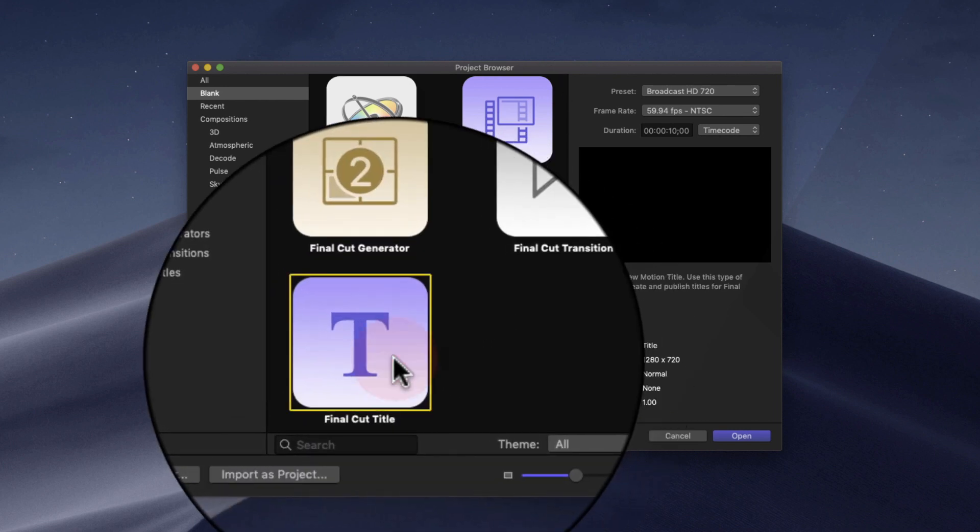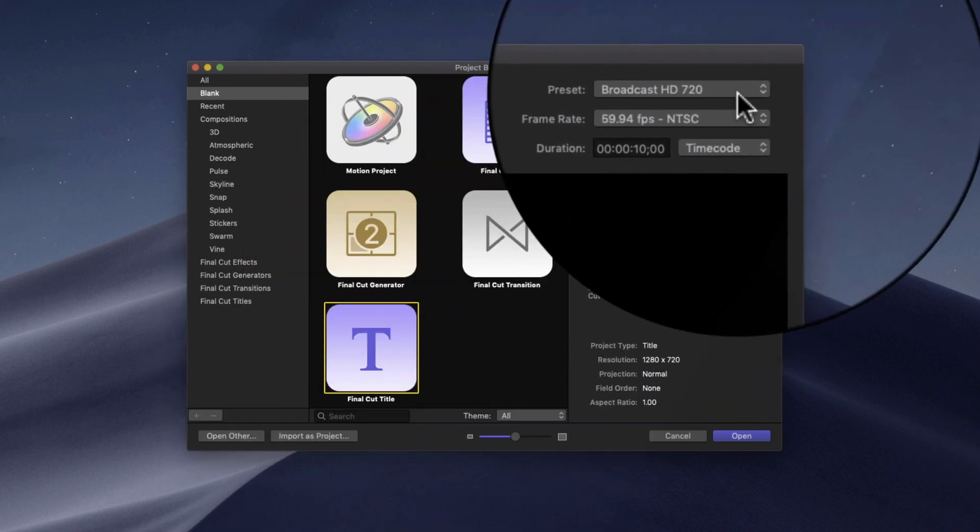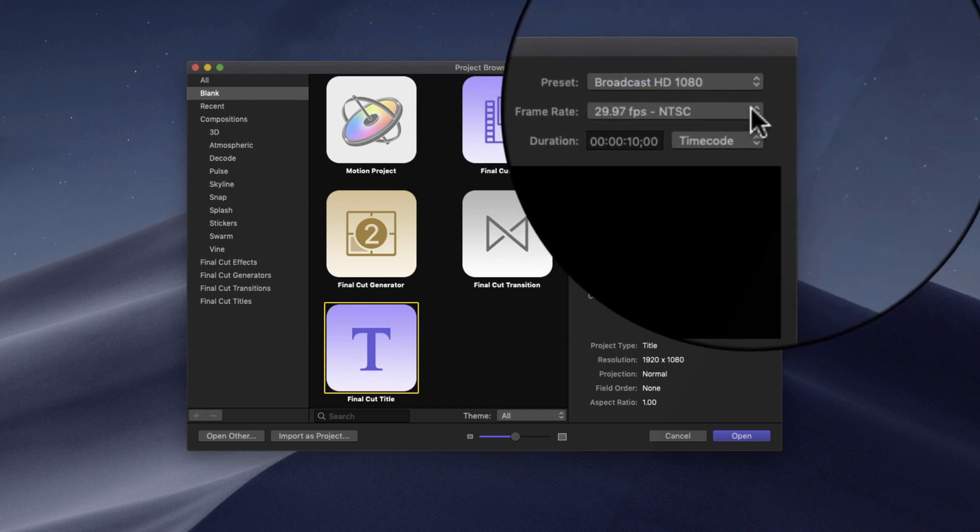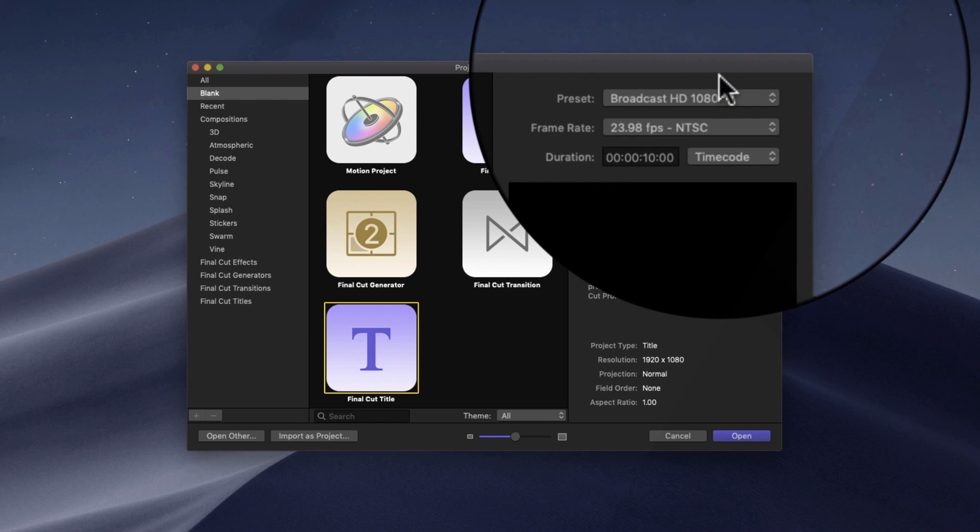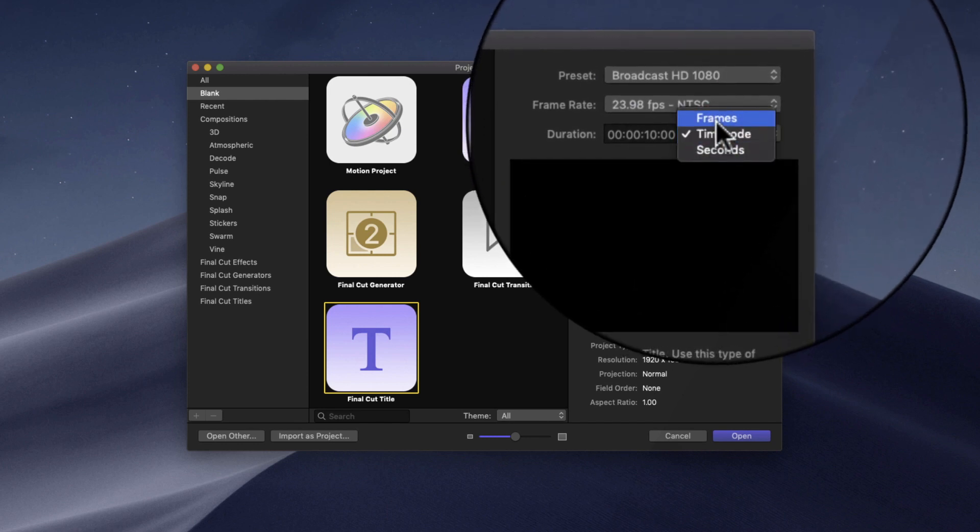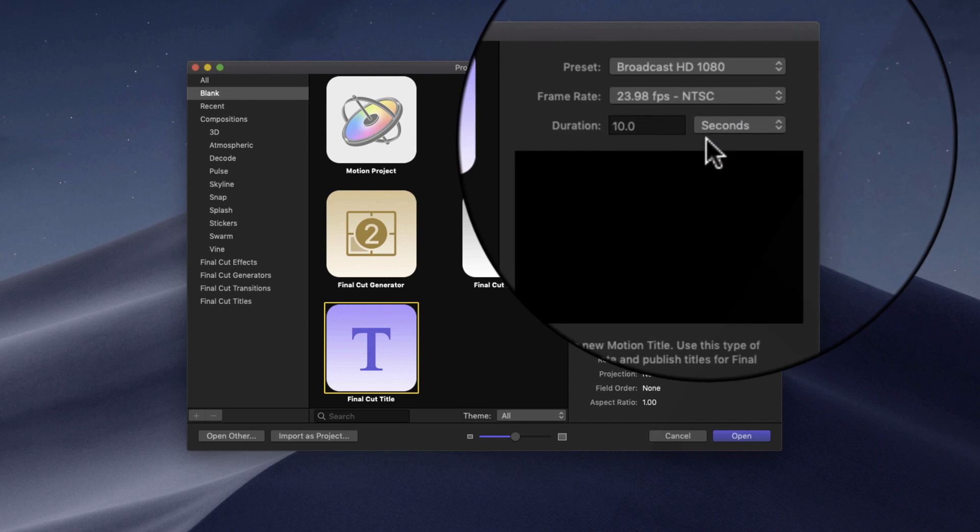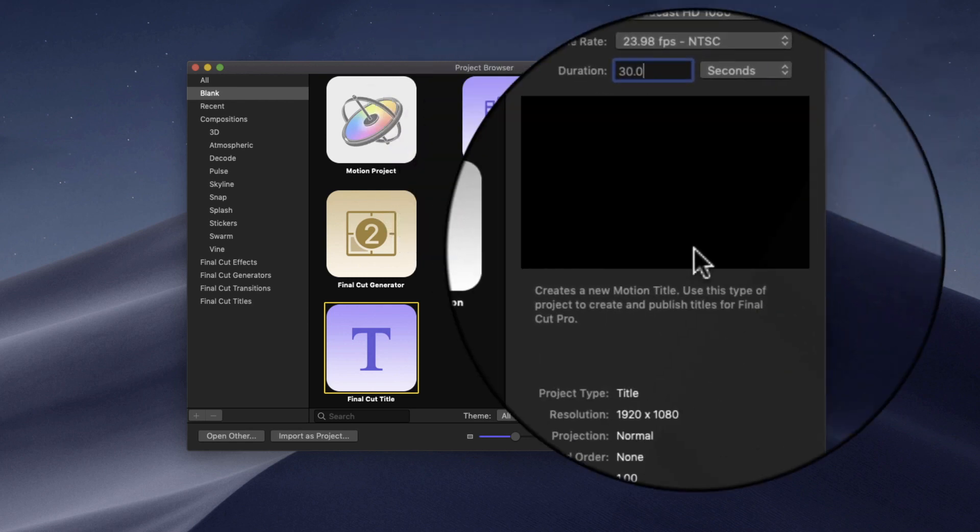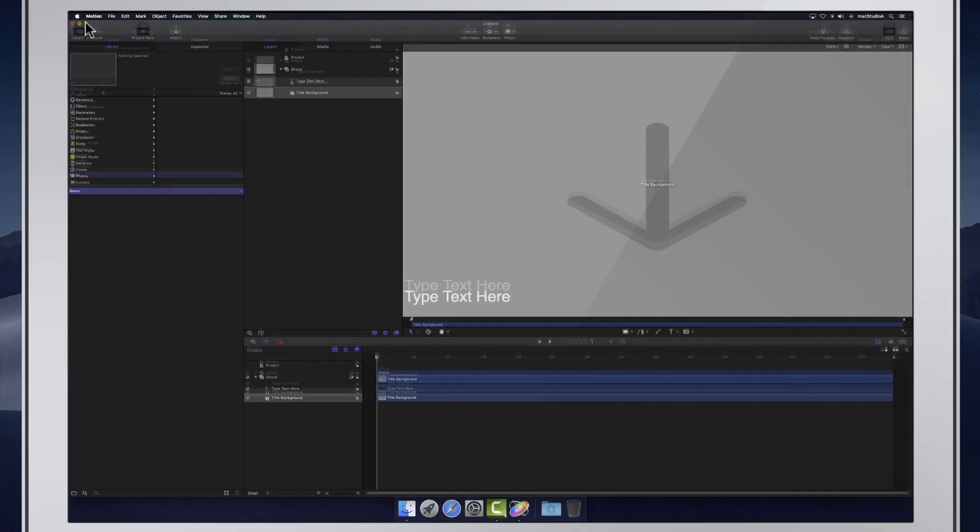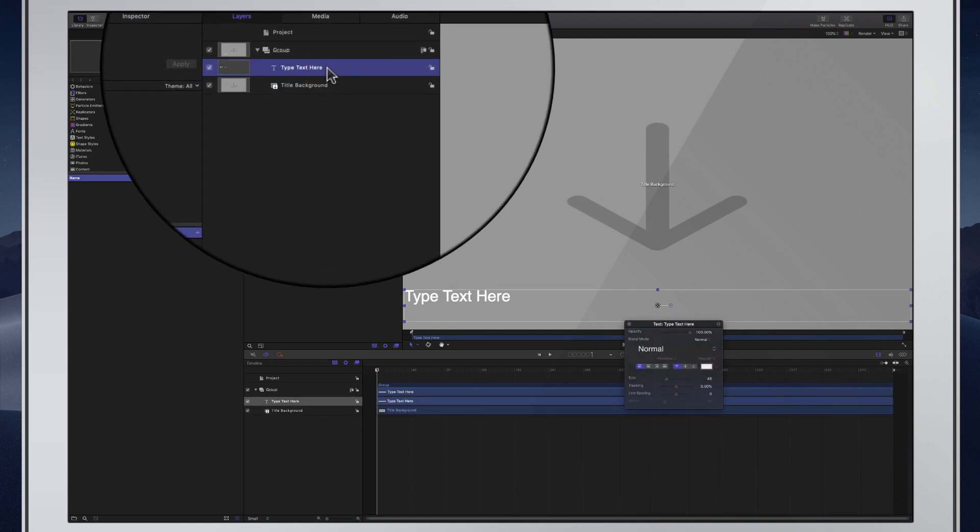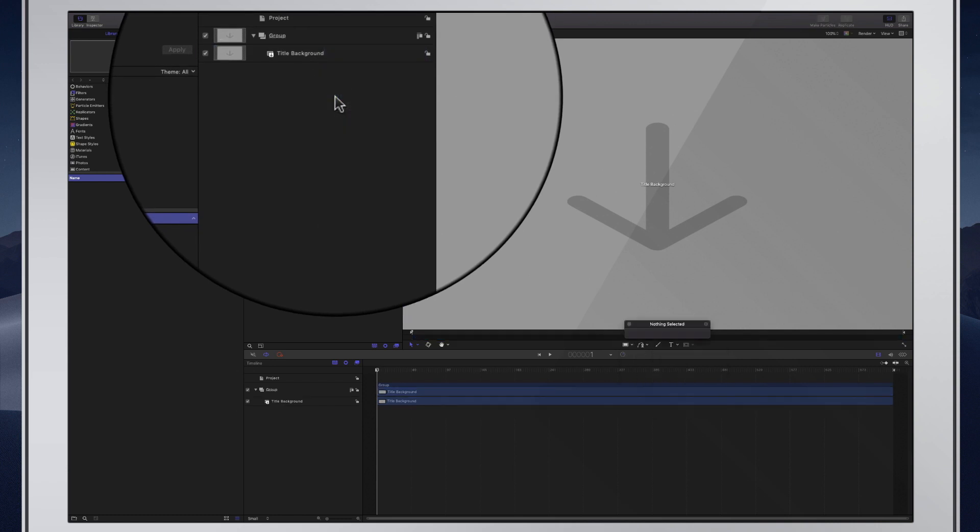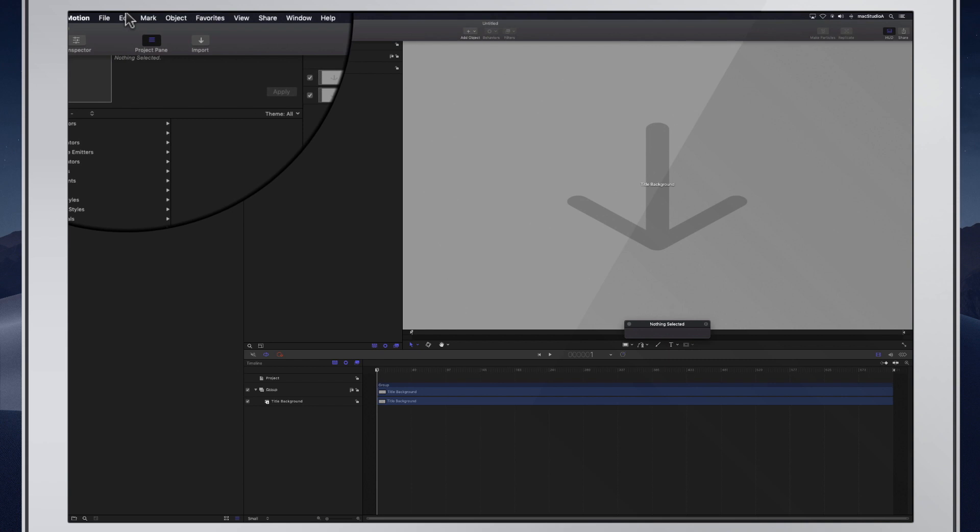Open Motion, then click on the Final Cut title icon. While not very important, adjust preset and frame rate based on your typical project and select a duration of say 30 seconds. This can always be changed in Final Cut Pro 10. Then click the Open button. Once opened, simply click on the Type Text Hair layer and delete it. Believe it or not, but that's all there is in creating an adjustment layer in Motion.